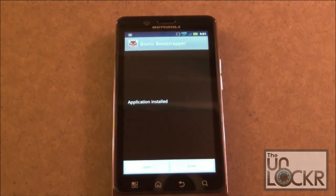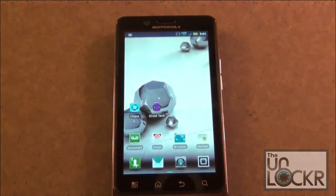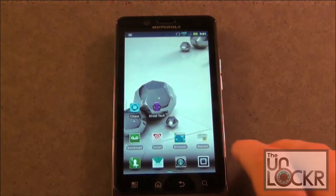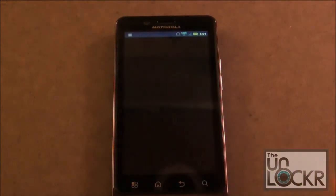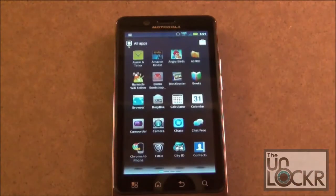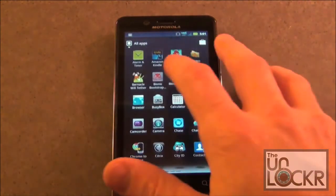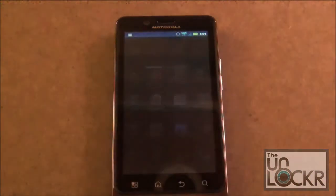Okay, once you have it installed, go back to your home menu. Go into your applications, and then select the Bionic Bootstrap application.